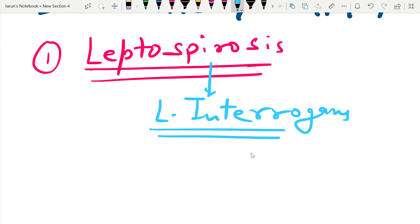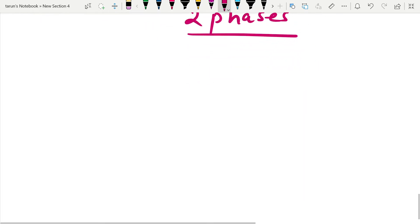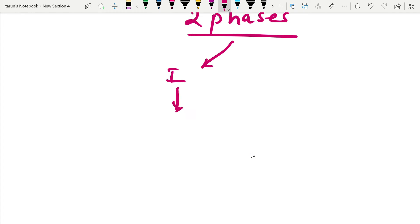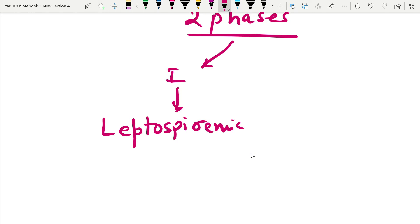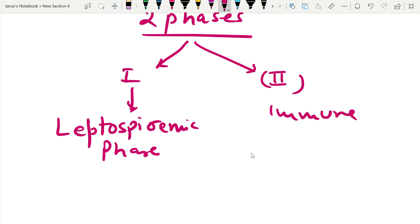An important point about this disease is that it occurs in two phases. The first phase is known as the leptospiremic phase and the second phase is known as the immune phase.